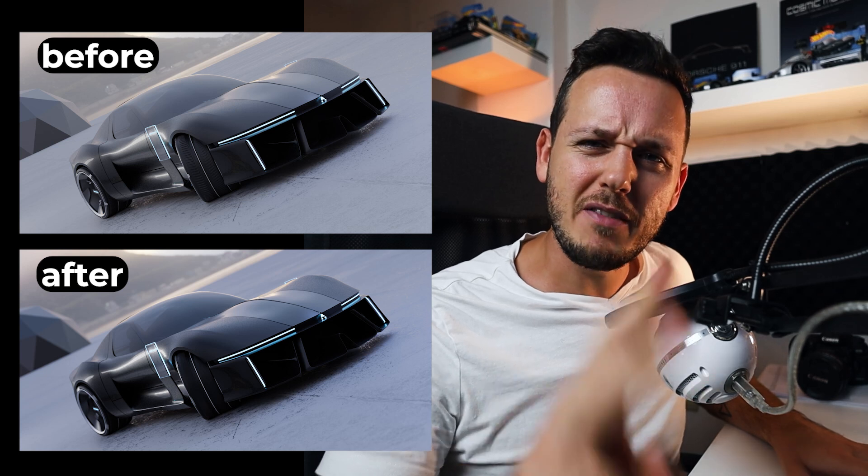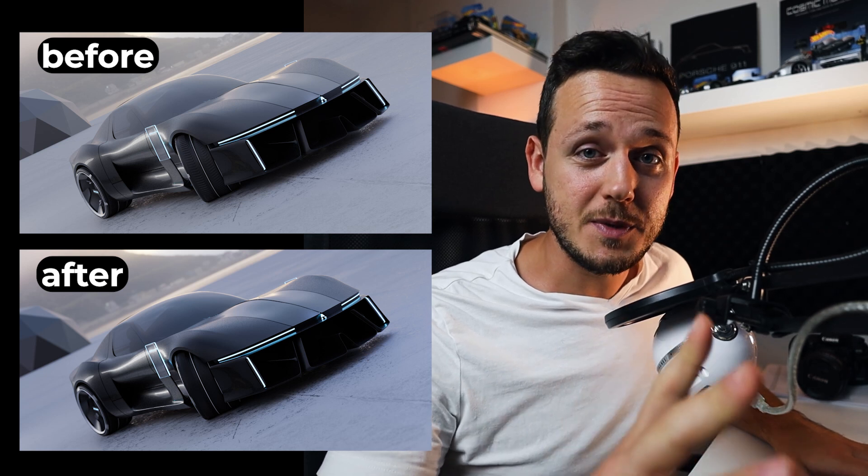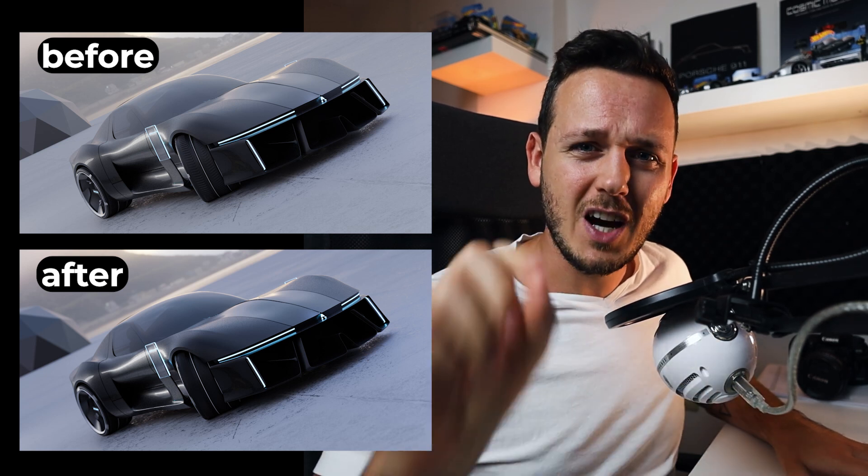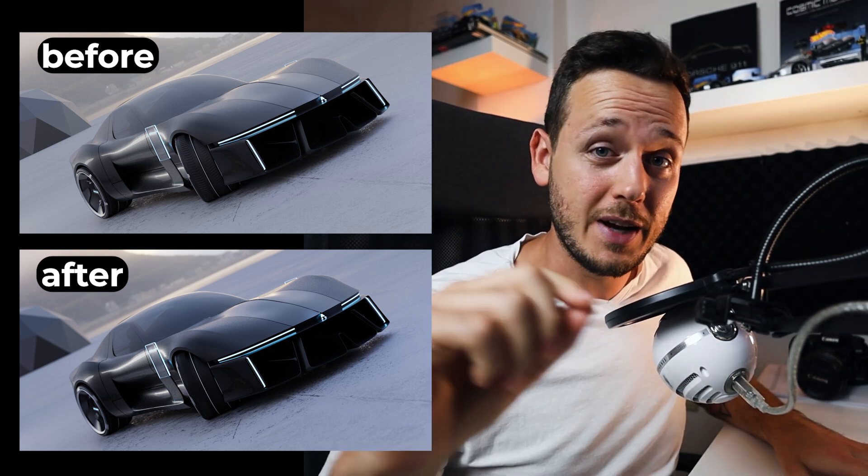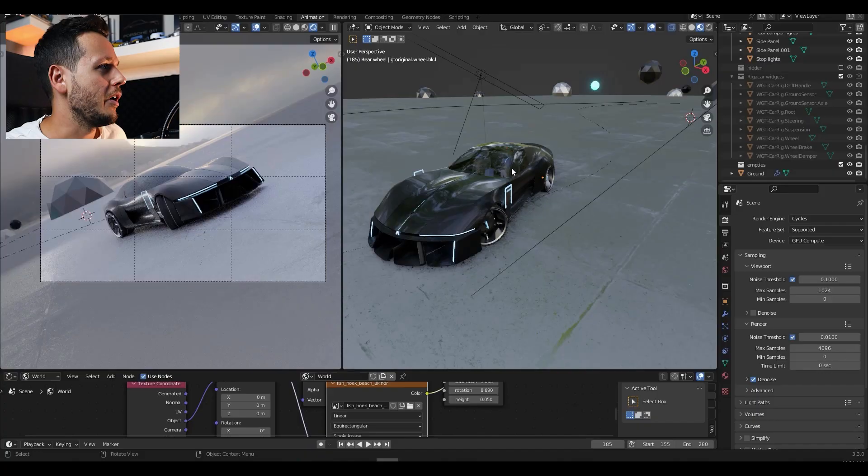In this video I'm going to give you three very important tips that will bring your car renders into the next step. Let's jump into it.